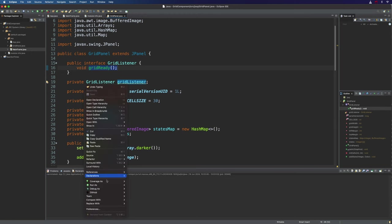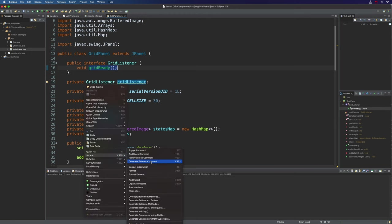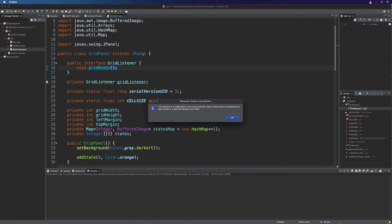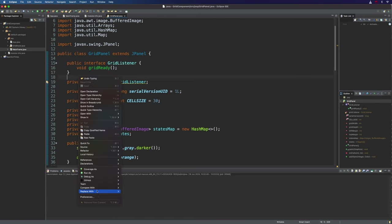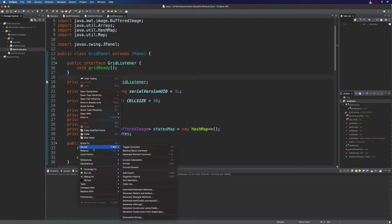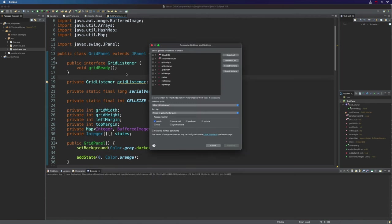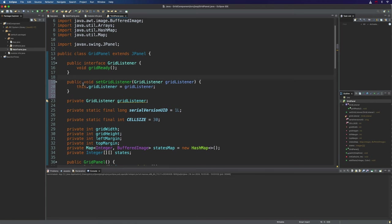Now let's create a setter so that we can actually set gridListener. I'm going to right click and go to source, generate getters and setters. And we want to create a setter for gridListener. We don't need the get method. So let's click generate. So this will enable us to set a grid listener.